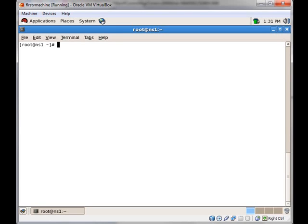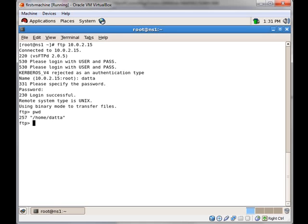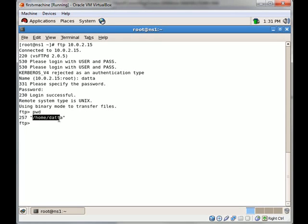Whenever a user FTPs, they land in their home directory. Let us check — we will use user 'data', and we can see that the user data is now in their home directory which resides in /home/data.